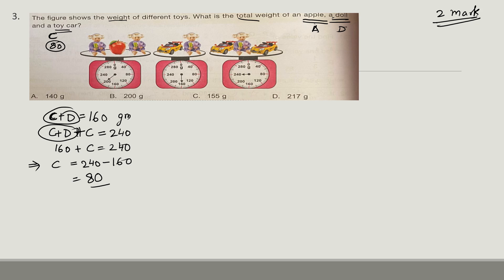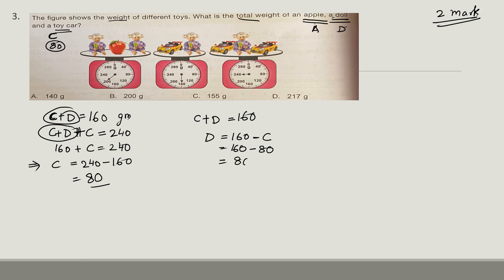Since car + doll = 160 and car = 80, doll = 160 minus 80 = 80. So the doll is also 80 grams.